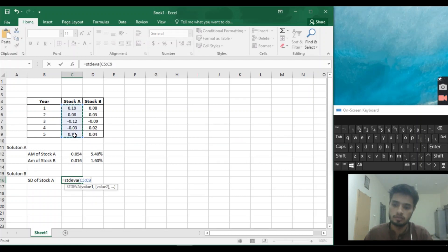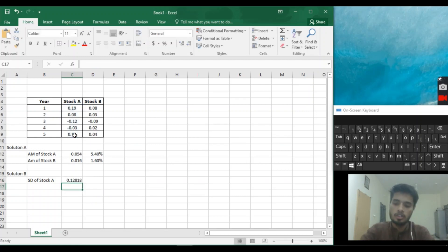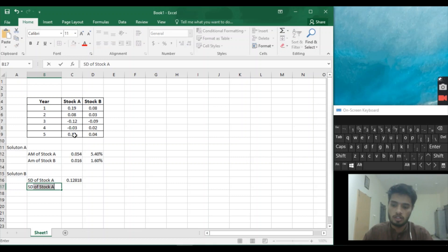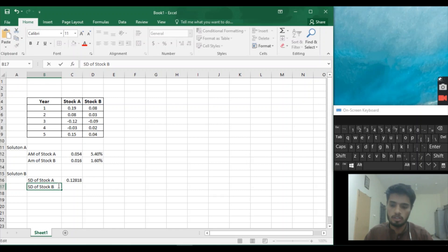0.12, so 0.12 is the standard deviation of Stock A. And now standard deviation of Stock B.